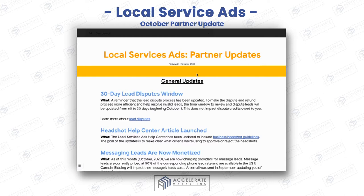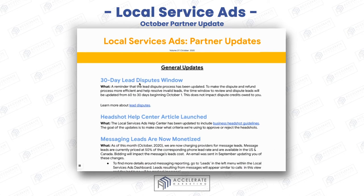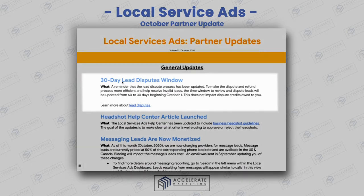So having said that, we've got a great October update here I wanted to share with you guys. You can see there are a few things. Number one — thank God — the 30-day lead dispute window is now in effect.